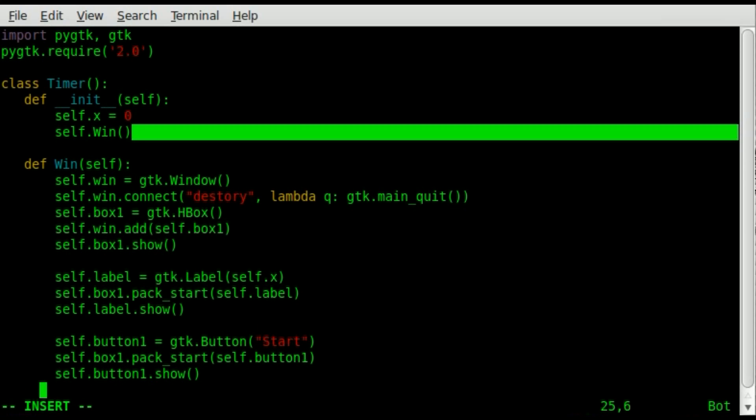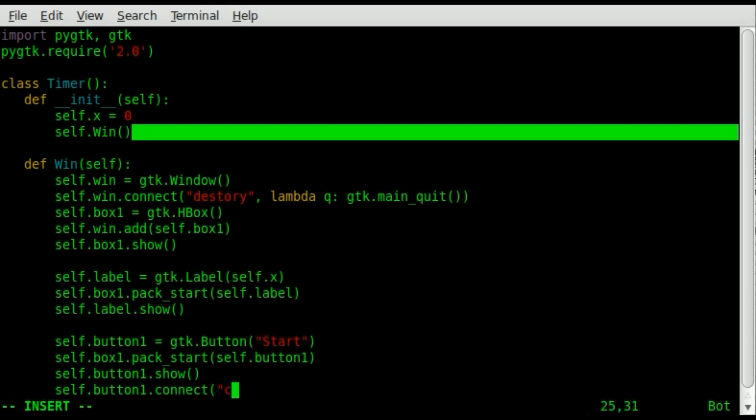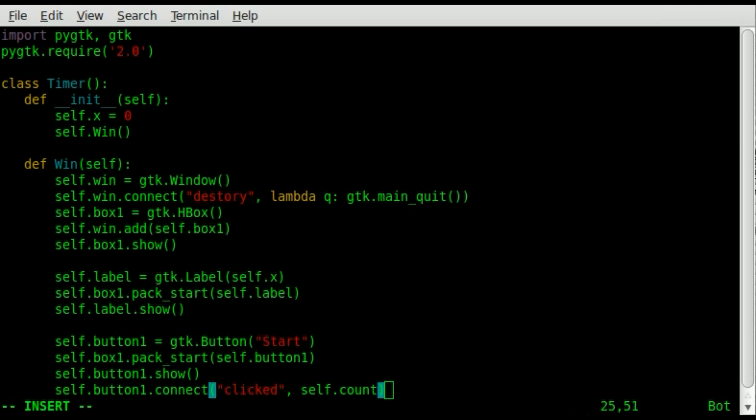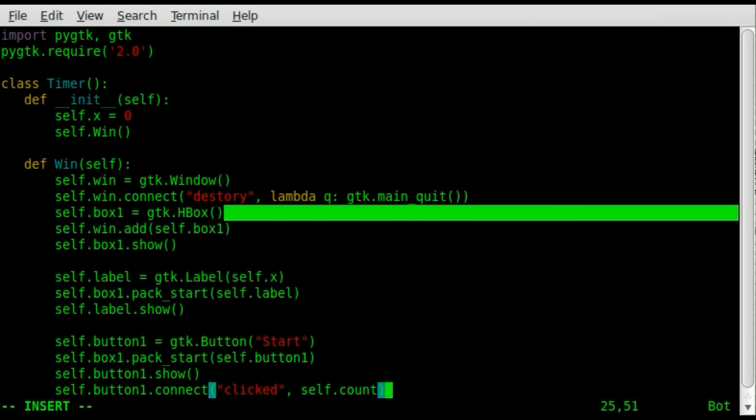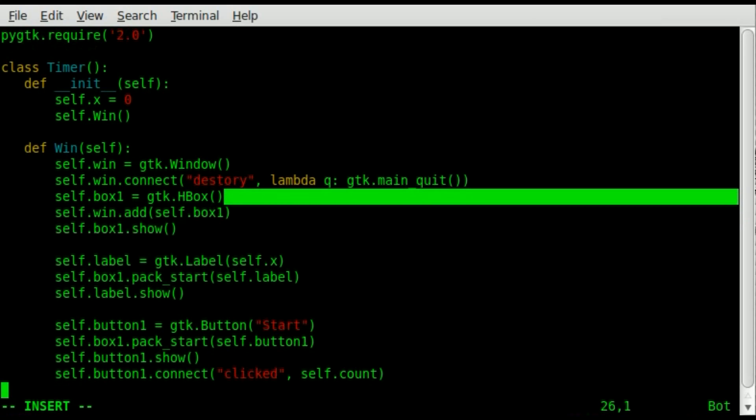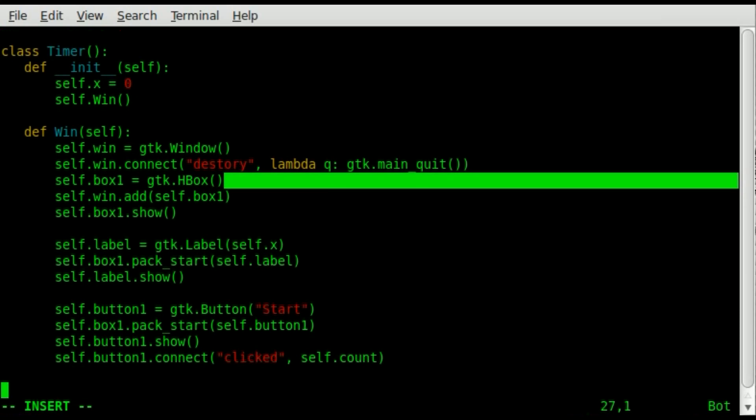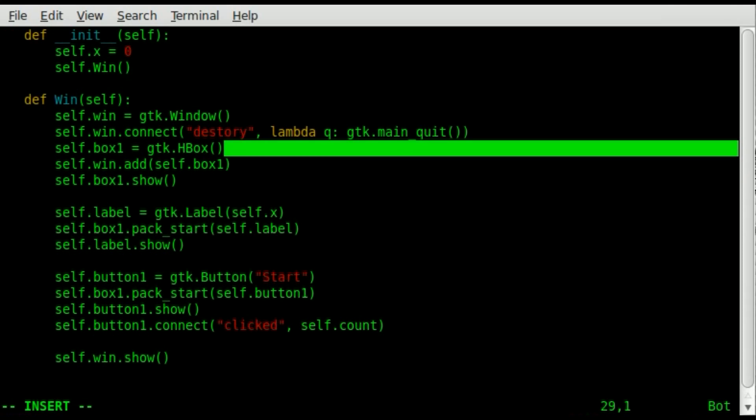Next we have to give that button some sort of function. So we're going to say self dot button one dot connect. So we're connecting it to a function. And we're going to say when it's clicked. So when the button is clicked, what's going to happen? We're going to run a function called self dot count. Now we haven't created self dot count yet, and we will in a second. But right now, if we ran this, nothing would show up because our main window is still invisible. So we're going to say self dot win dot show. And that will make that window visible.